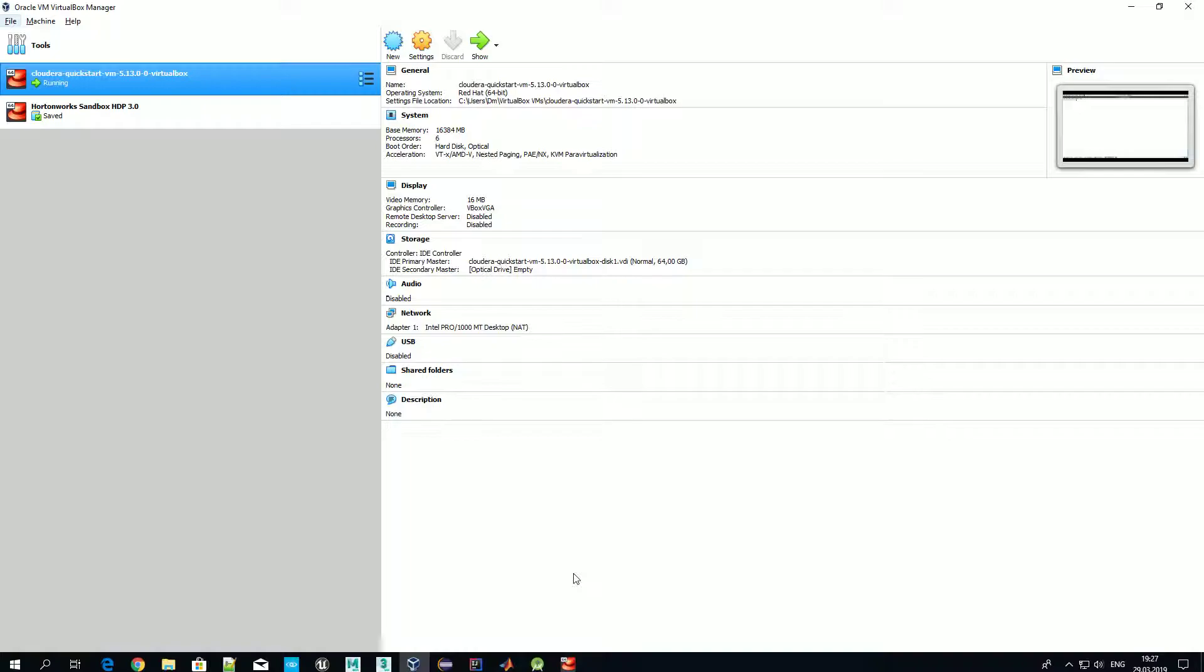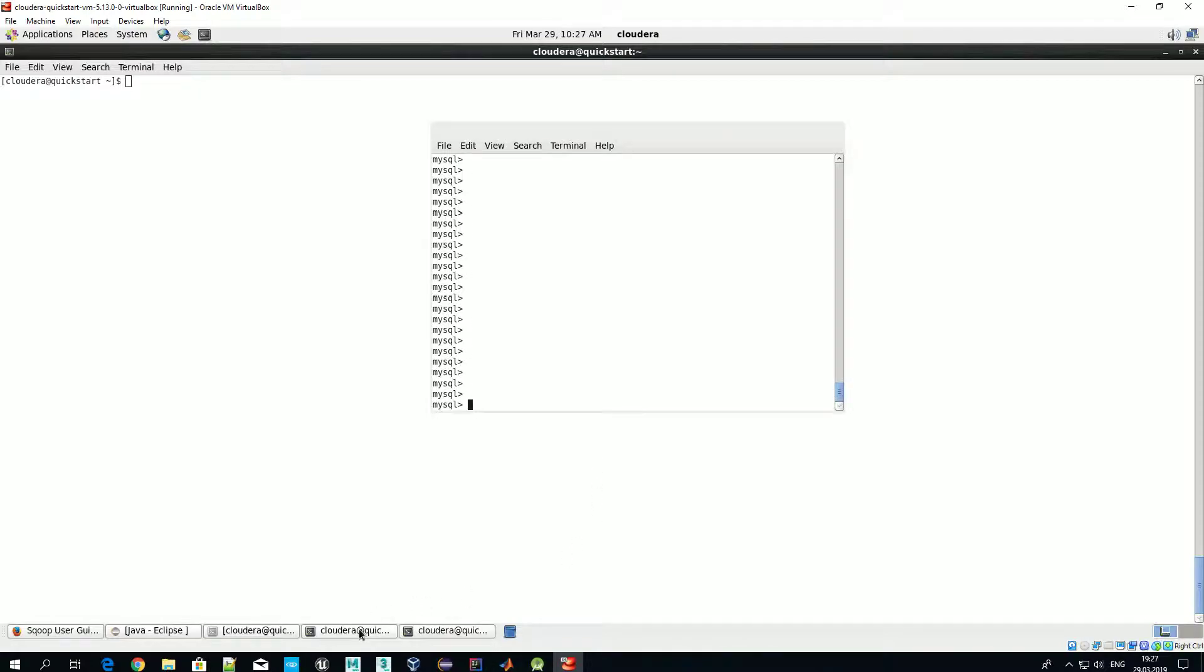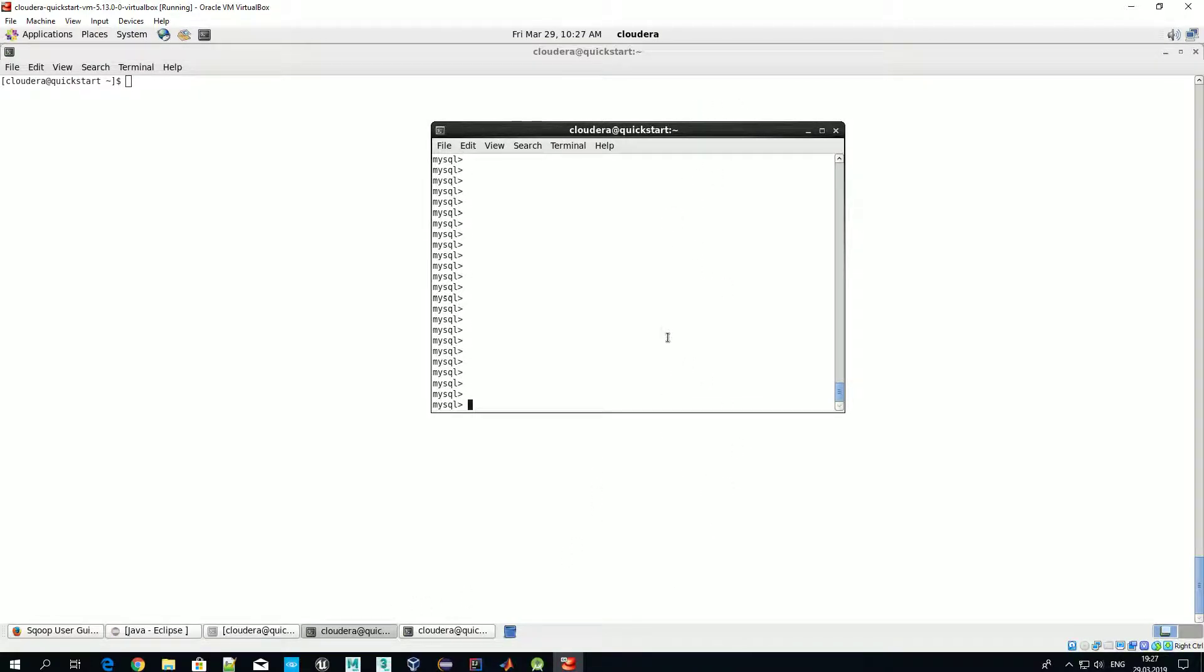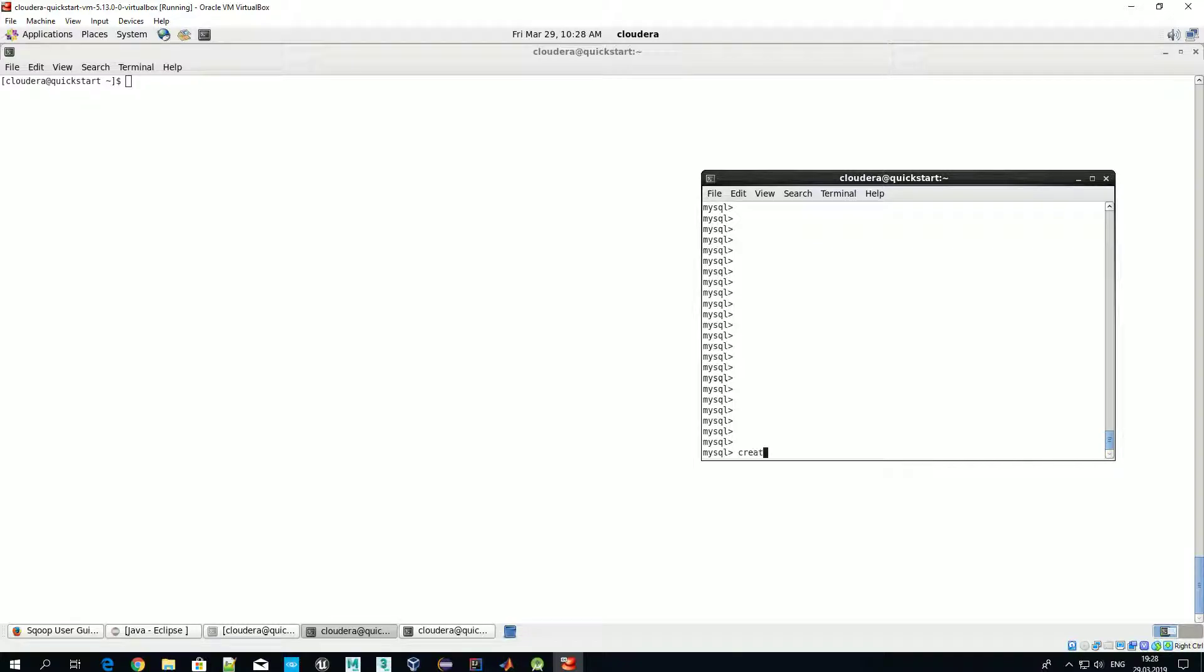Okay, let's get started. So as usual we have two terminals open, one is needed for interacting with MySQL and another one with Hadoop cluster. Let's start by creating a database in MySQL. This is done by executing command create database and database name. Let's call it test DB.